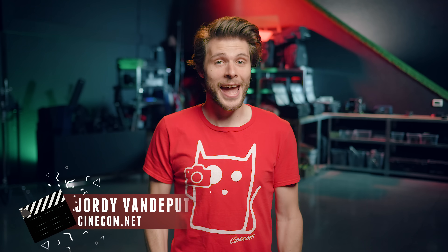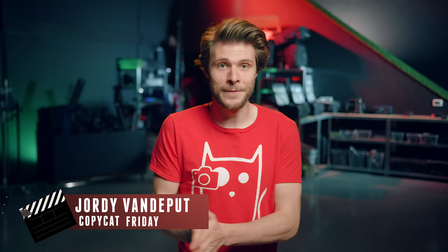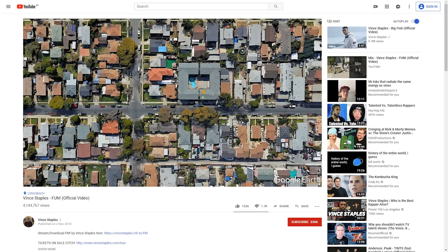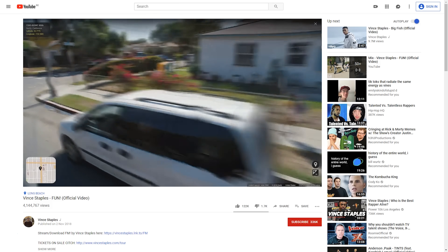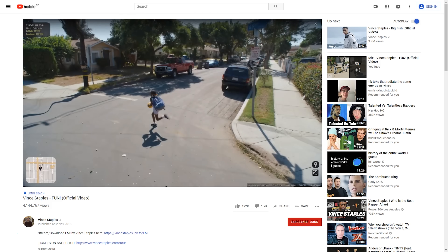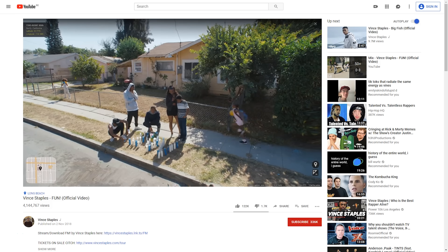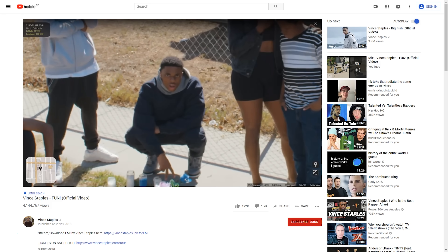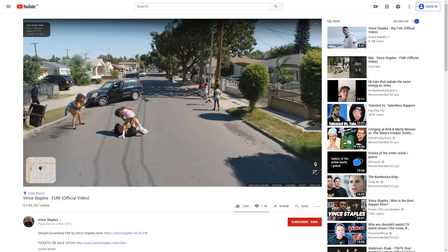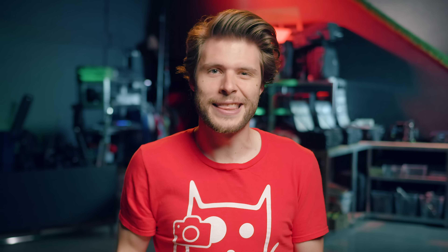Hey guys, it's Jordy here. Today we're taking a look at "Fun" from Vince Staples, the music video in which we can see a very creative recreation of the Google Street View effect. They've done it very well and honestly we couldn't really figure out exactly how they did it — their images morph very nicely together just like Street View would do. It's definitely a lot more complex than it looks. Now one thing we are sure of is that they used a 360 degree camera. To showcase the effect today we're gonna do it without one so that everyone can follow along — you could even capture this on your phone. We're also gonna do a simplified version, but honestly I think it comes pretty close.